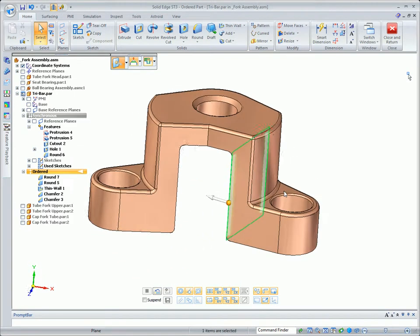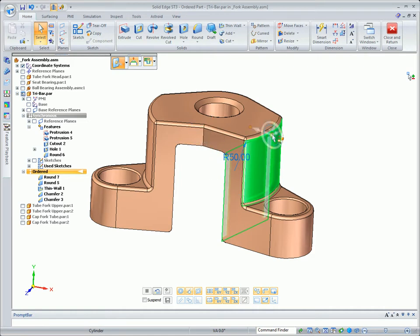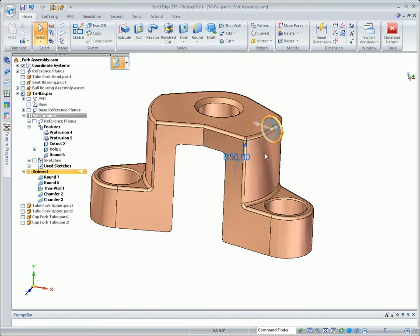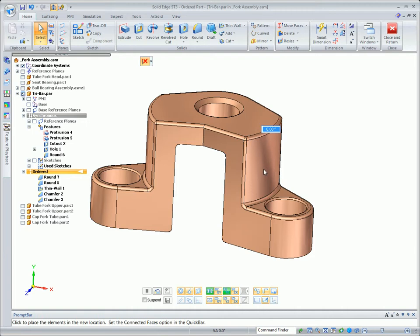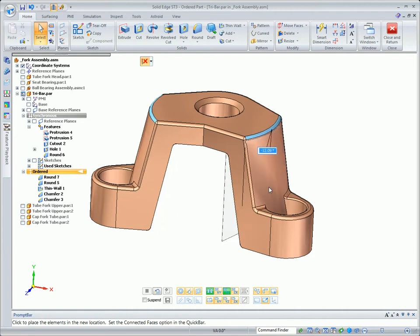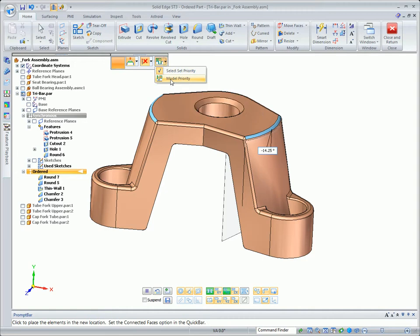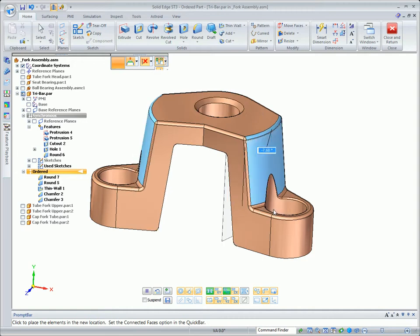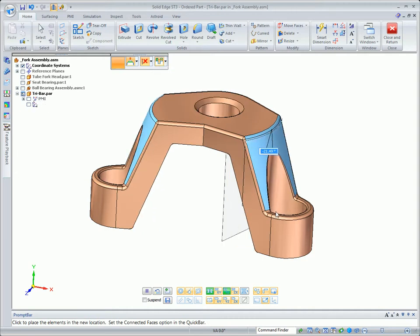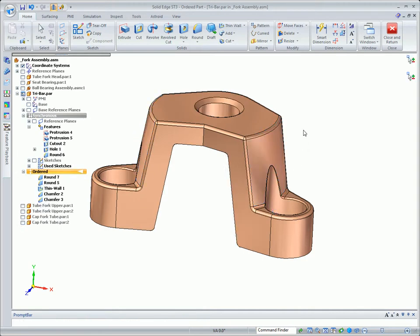Notice that in synchronous technology, we can add this draft or this 10 degree angle without having to add a new feature. I just simply select the faces and rotate them. Live rules takes the face on the inside of the part along with it. Notice we have control over the model. We can allow the geometry to take precedence over the change that we're making.